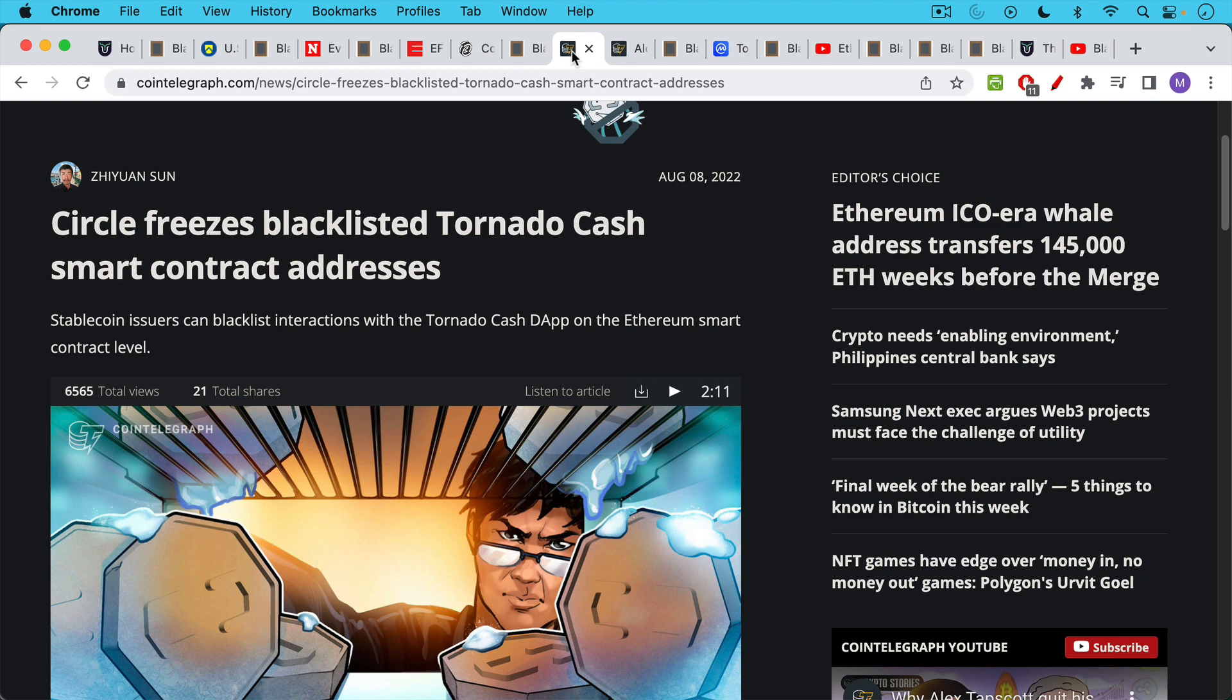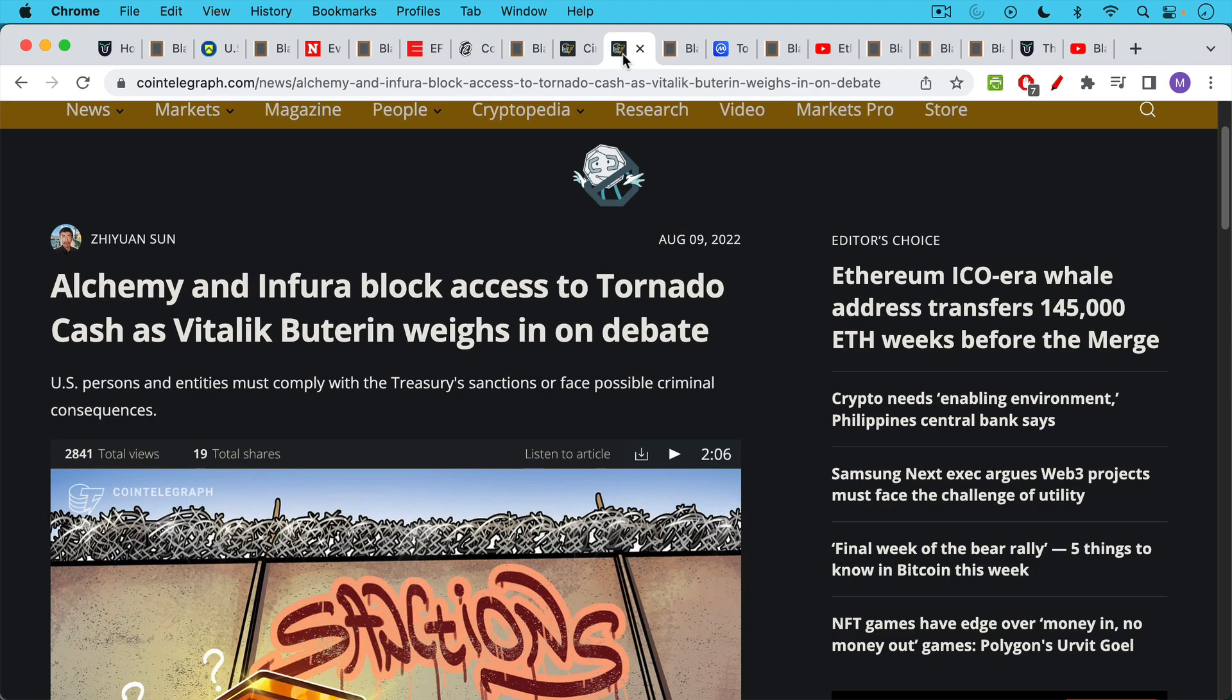So for example, we have the example of Circle, which is the company behind USDC, the U.S. dollar stablecoin, probably the most popular one. Circle has frozen any USDC that is associated with Tornado Cash smart contract addresses. So this shows the power that these centralized companies have in the Ethereum ecosystem.